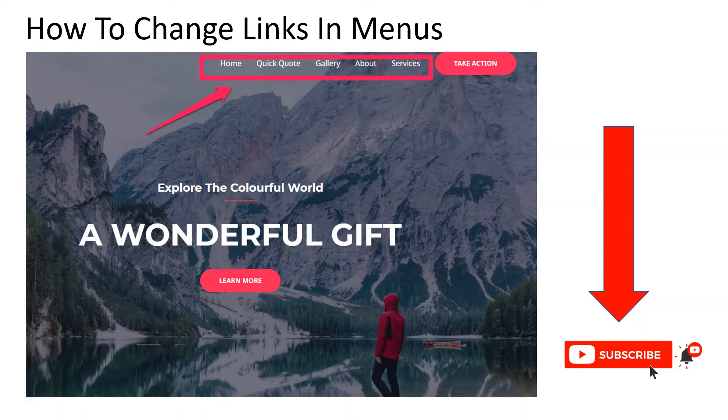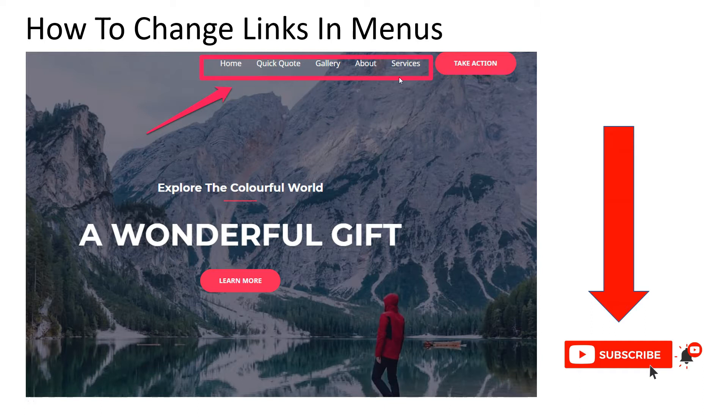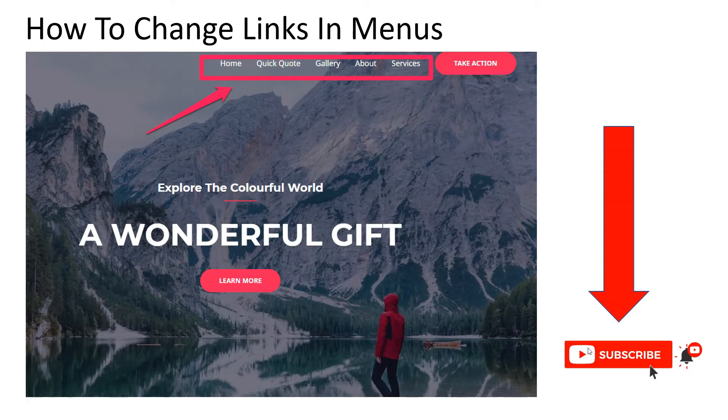Hello and welcome. In this video we're going to be talking about navigation menus and how you can change and reorder the links in them. My name is John Banks of Banks Web Design. If this is your first time, please hit the subscribe button and turn your notifications on. Let's get right into it.